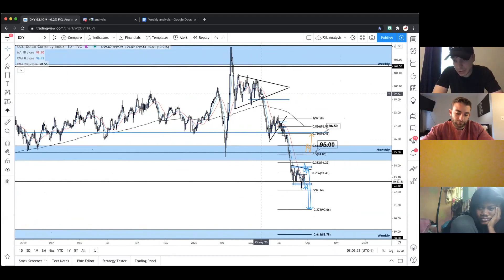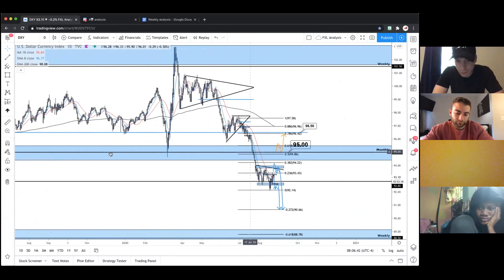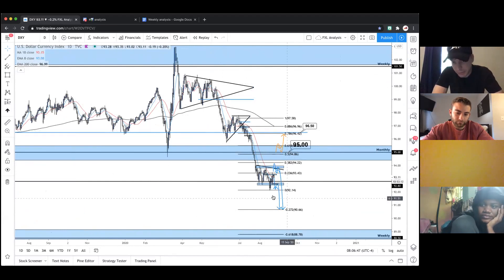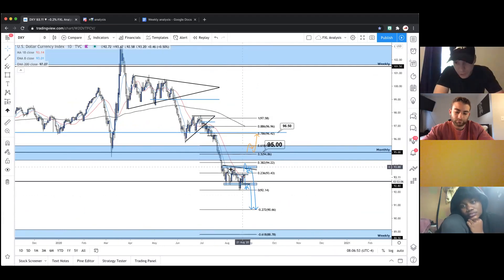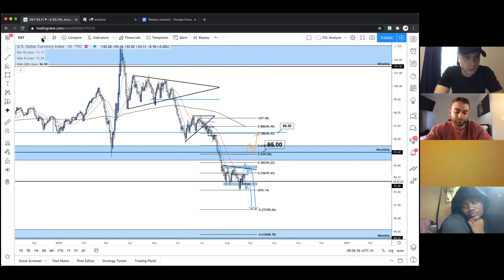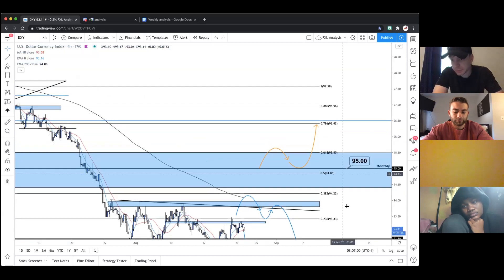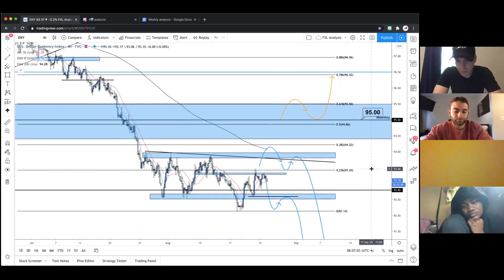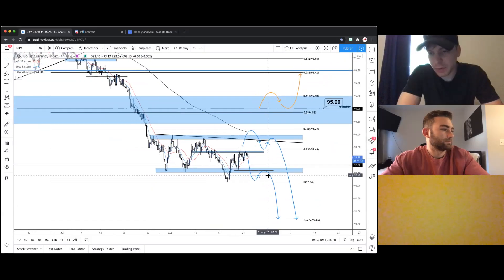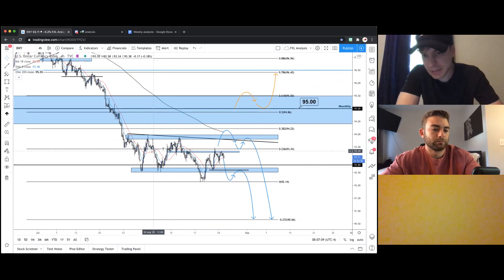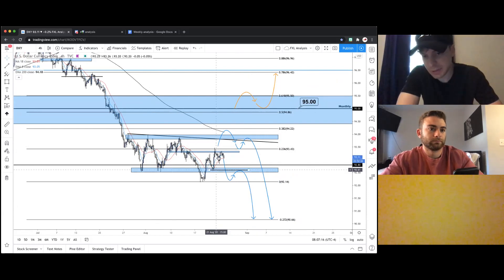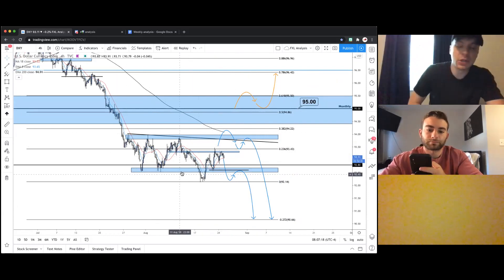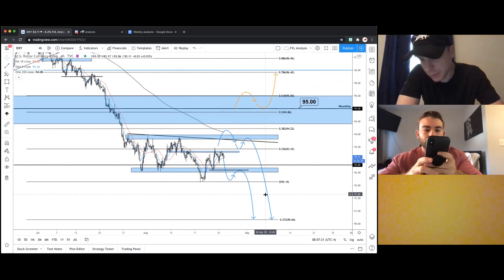DXY was super bullish for a long time, but it recently transitioned once price broke a key monthly support. Once we got through that key support, we transitioned from a daily bullish trend into a daily bearish trend. Now we're at a new low and consolidating — specifically just below the 38.2% and around the 23.6% Fibonacci level. This is actually ideal; you want to see consolidation after a break.